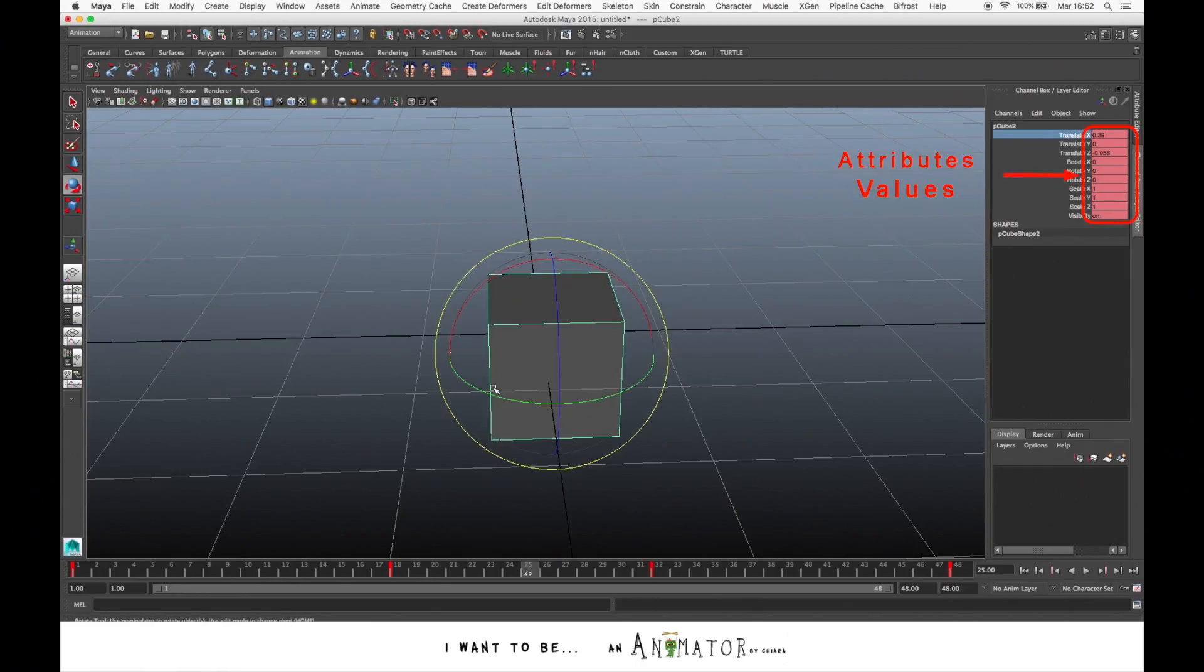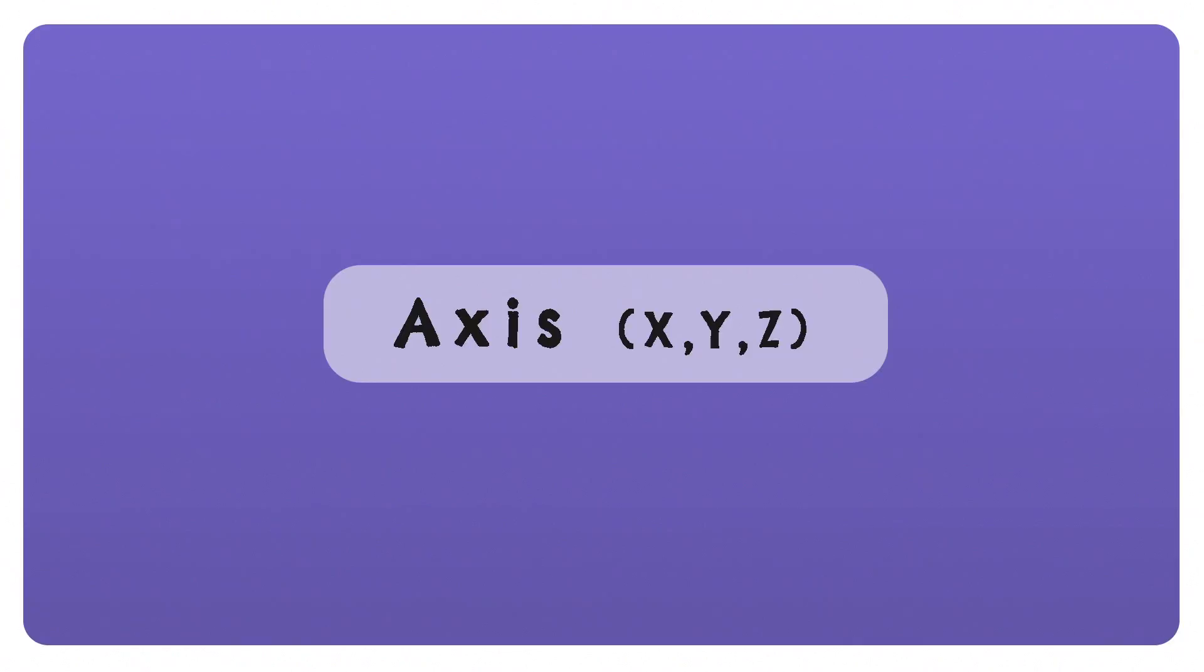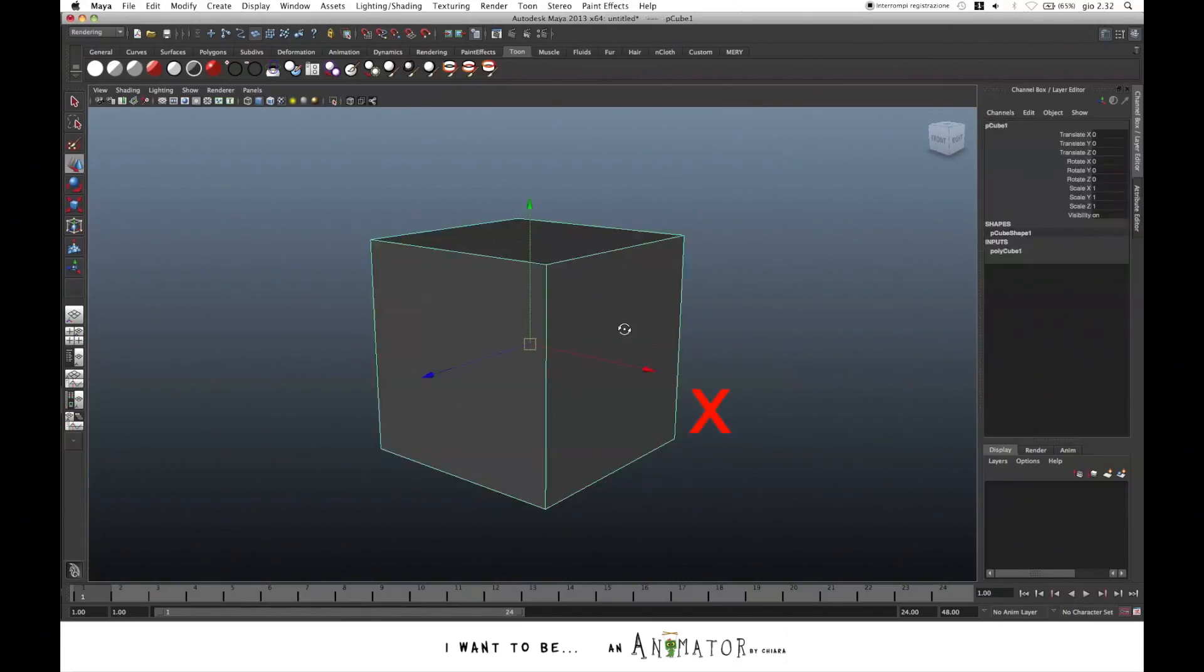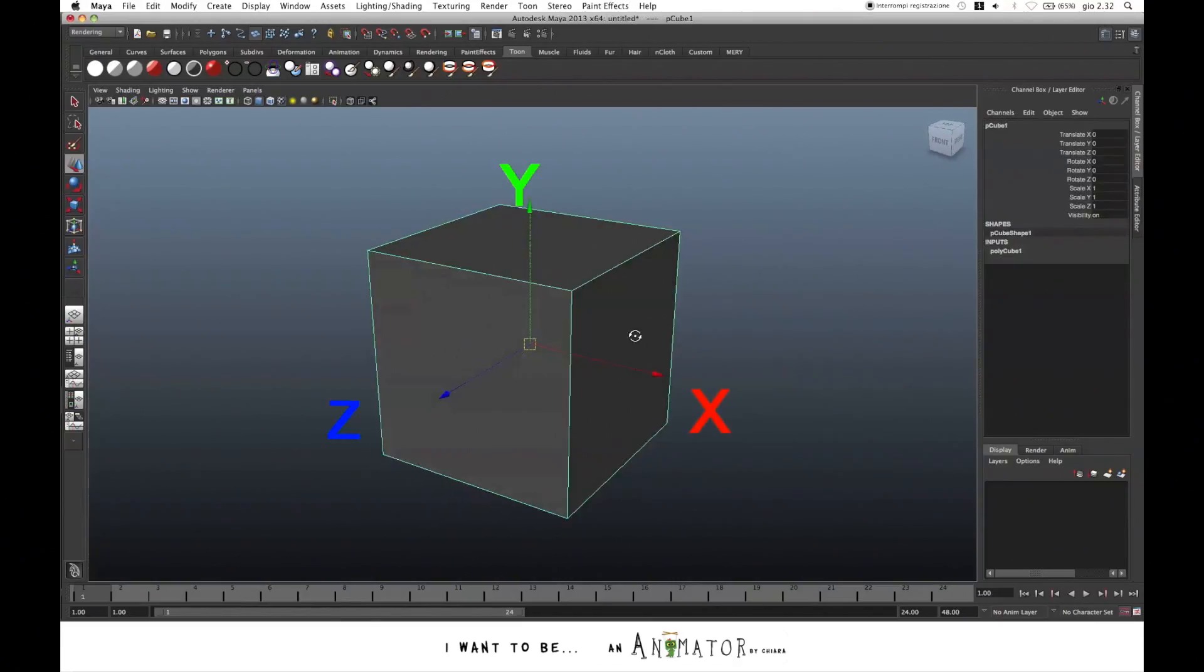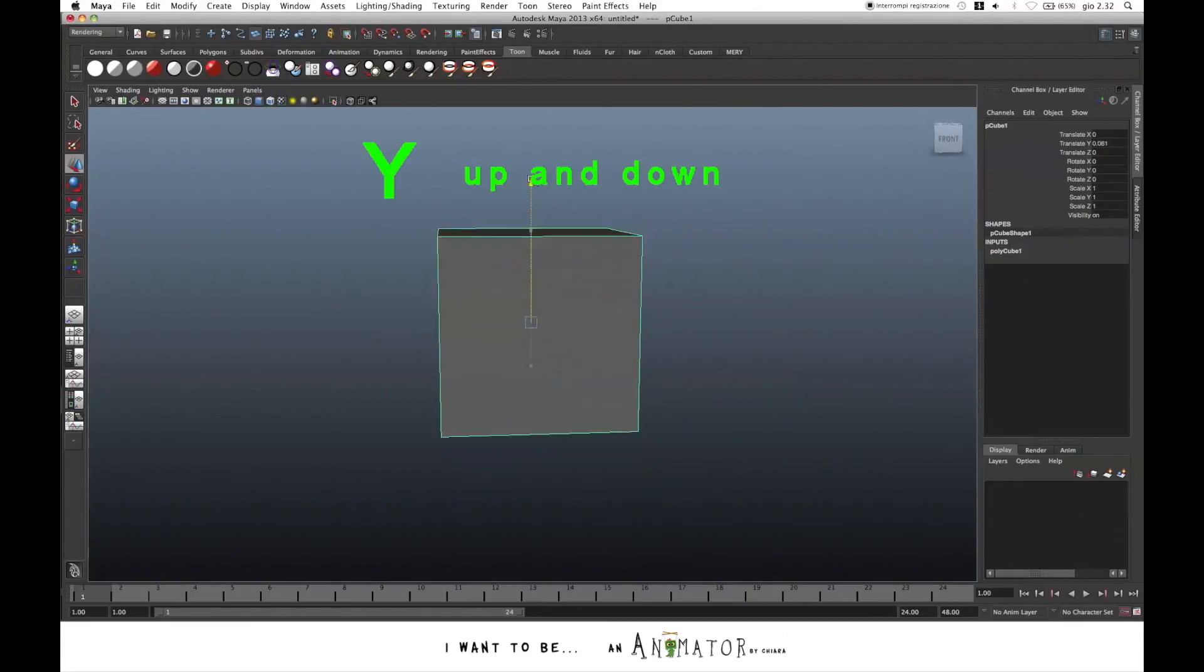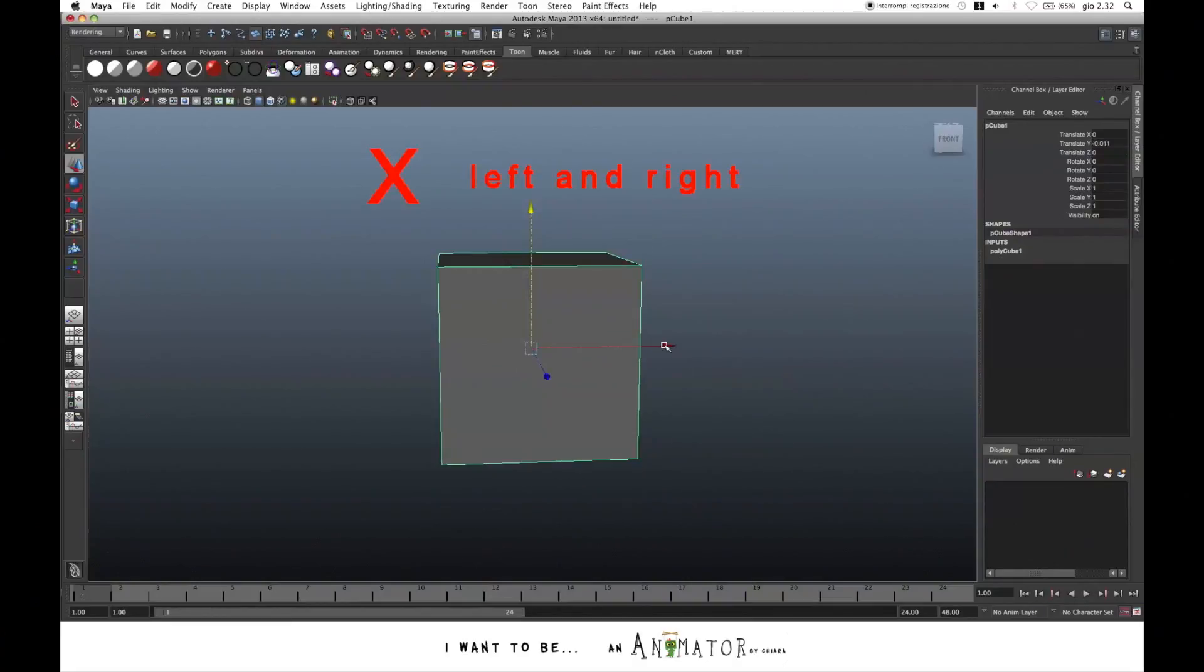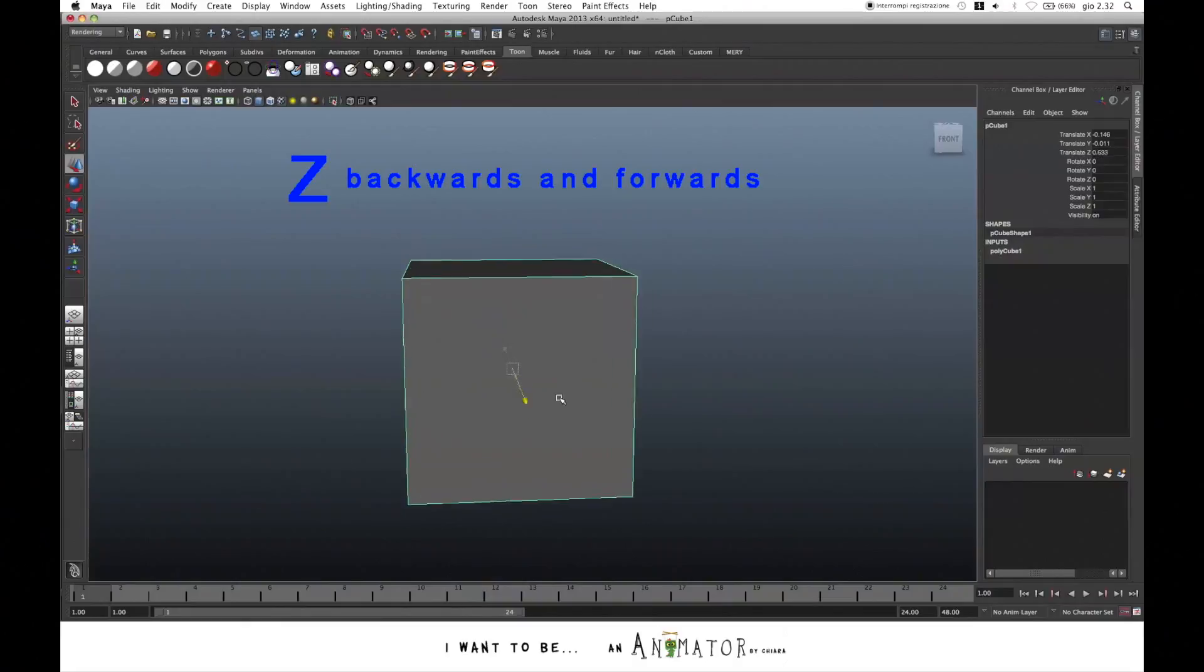Each value represents a change in the position of each part of your character. These attributes have their three axis values, X, Y and Z. These axes determine the 3D coordinates of the object in the space. Y is the up and down axis, X is the left-right and Z is the back and forward.